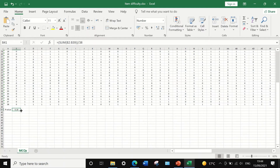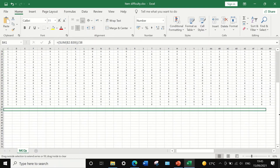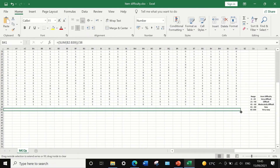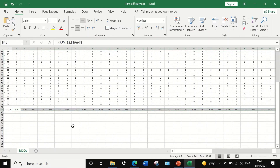To autofill and auto-calculate the item difficulty for all the remaining 75 multiple choice questions, select and drag to the end of the column — which ends at question number 76 — and Excel will auto-calculate and fill in the item difficulty for each question.